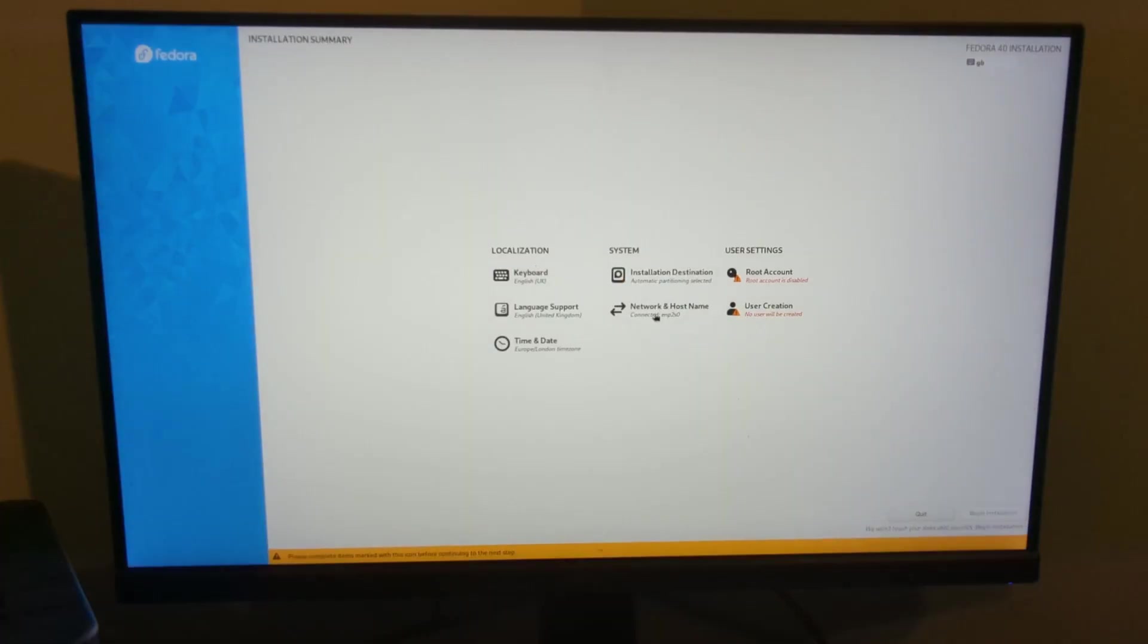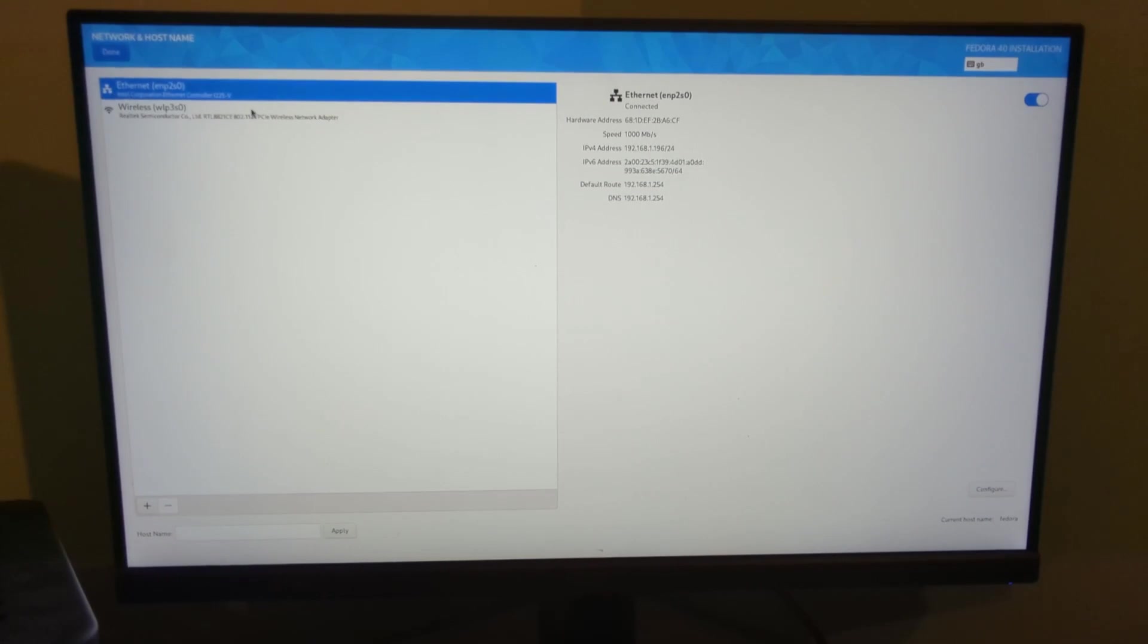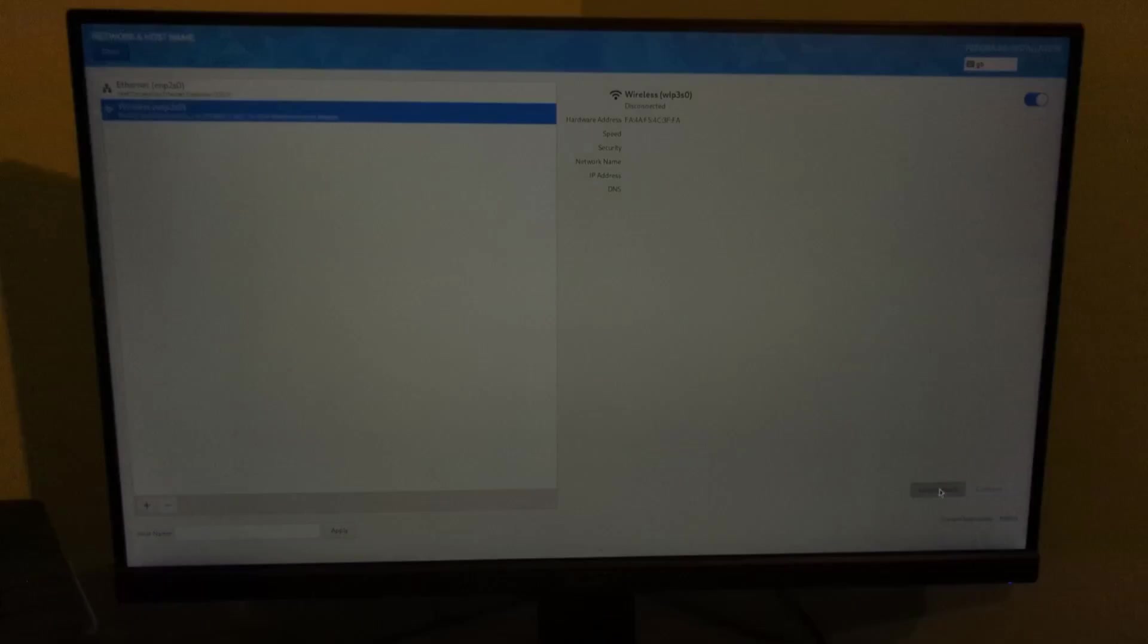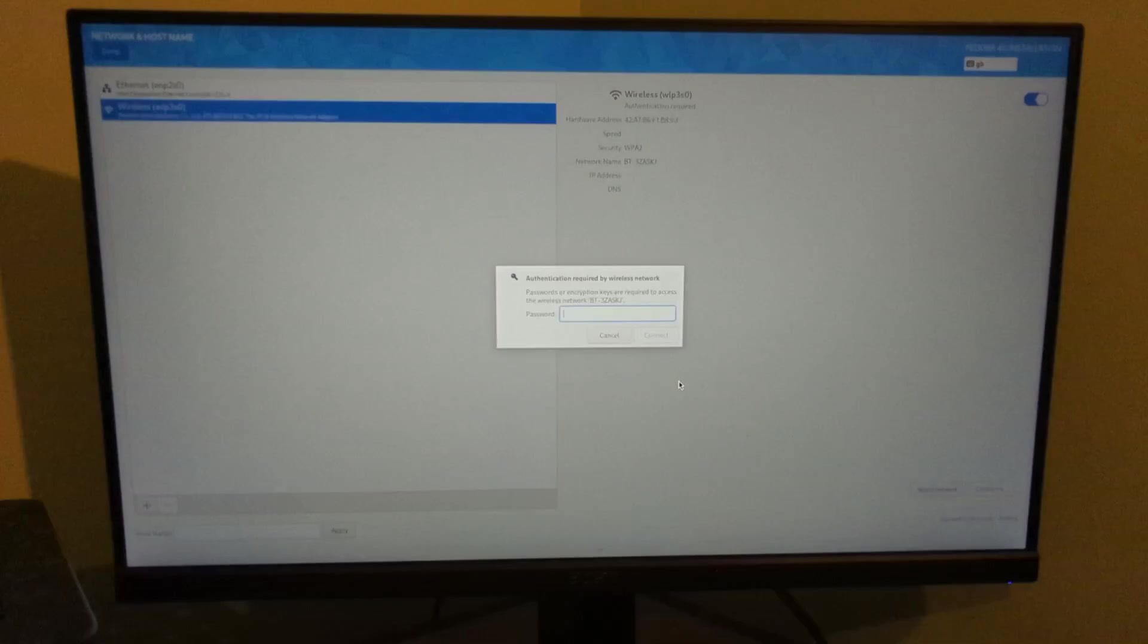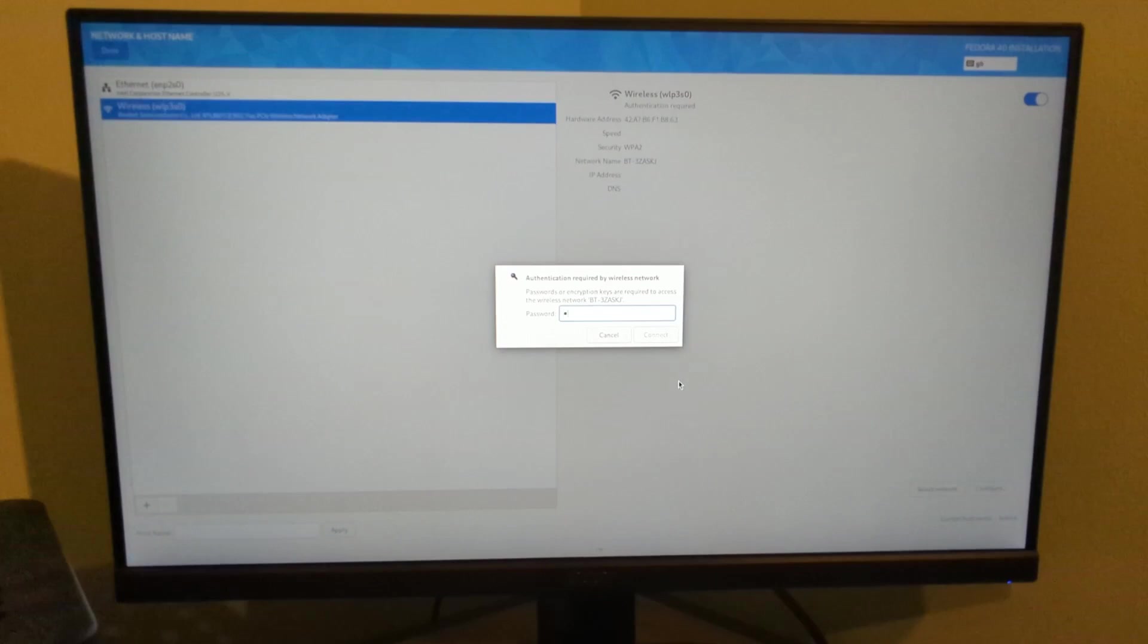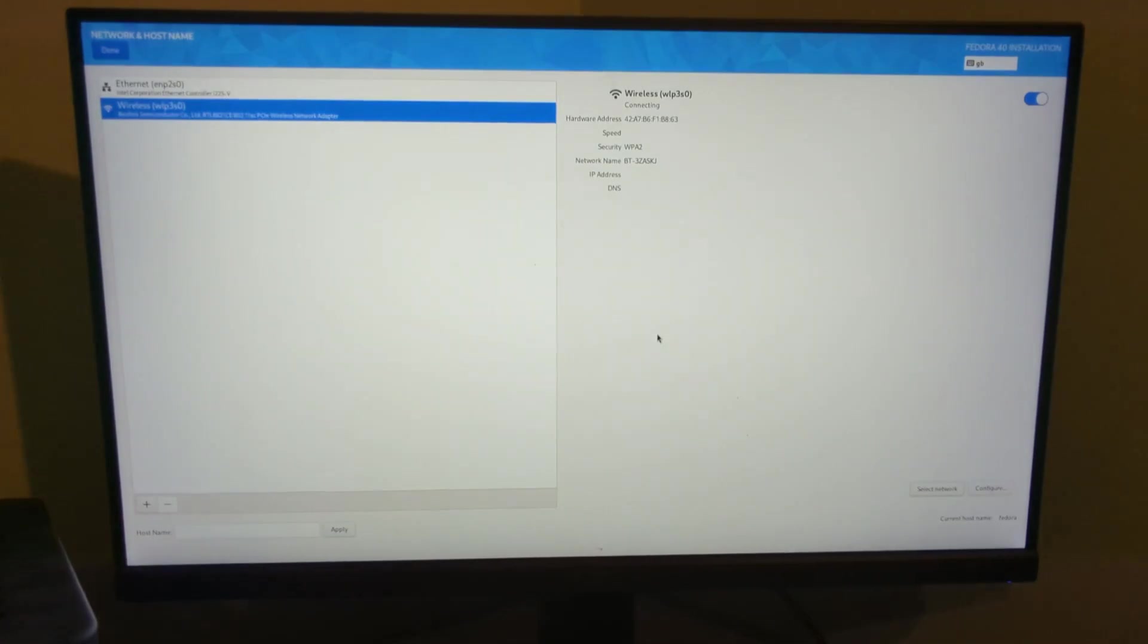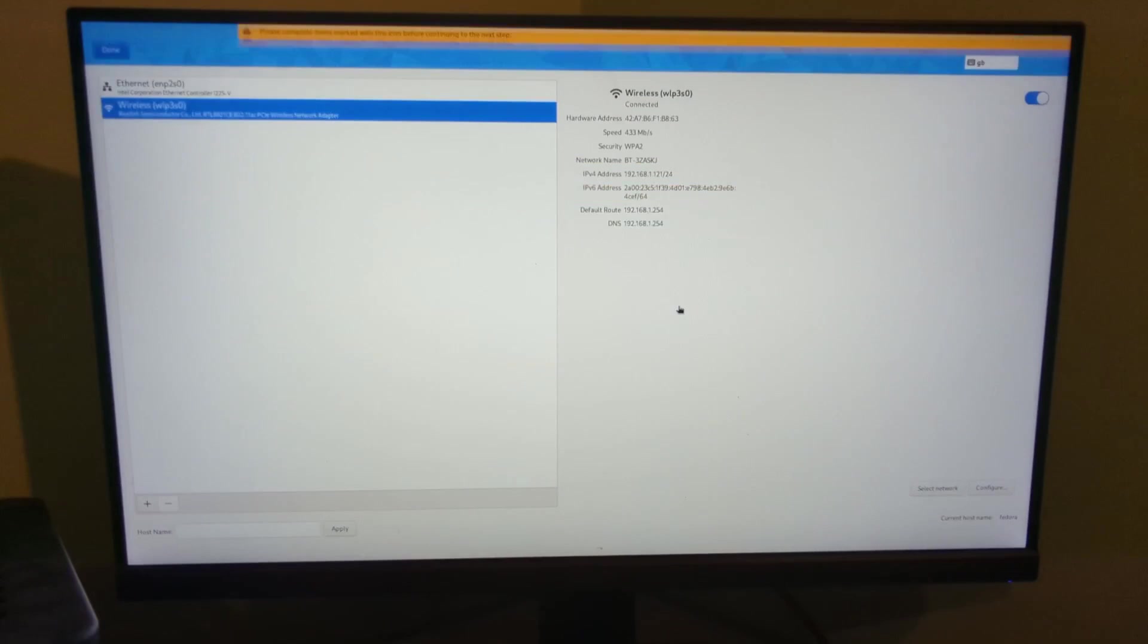Hostname and network. It's picked up I've got network, ethernet, and I've also got wireless here. I can select network if I want to, and you can see it's picked up on my network. That's connected, so I can click done there.